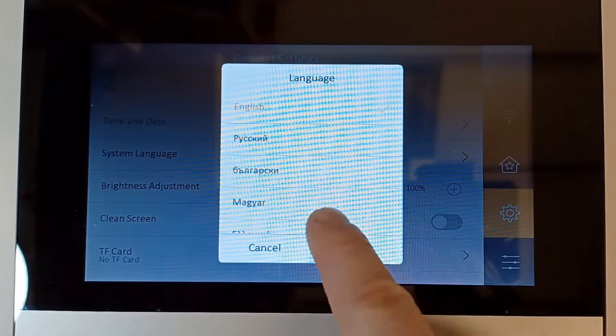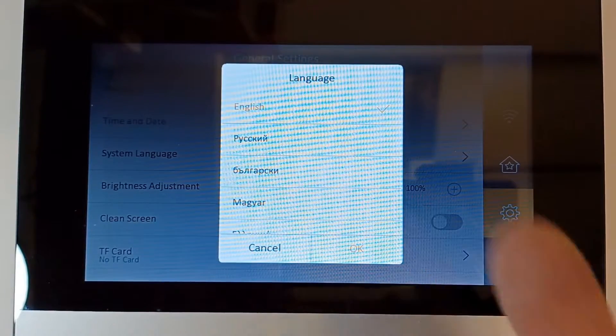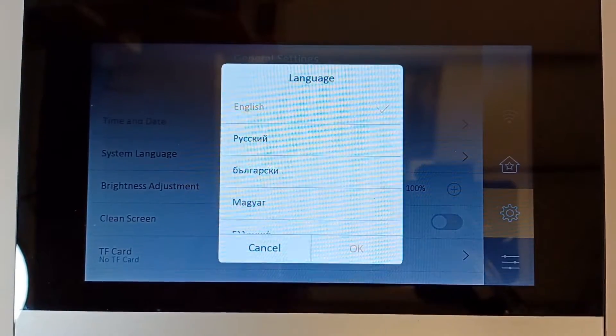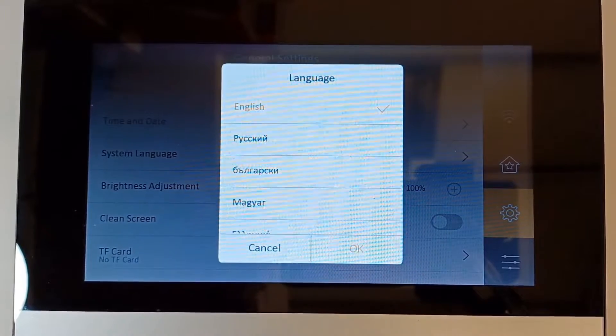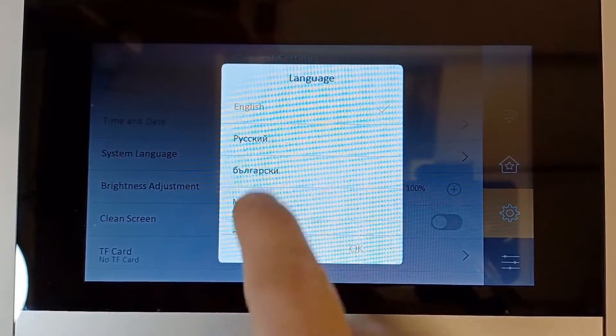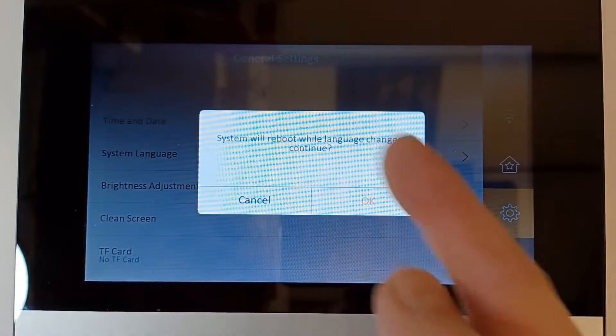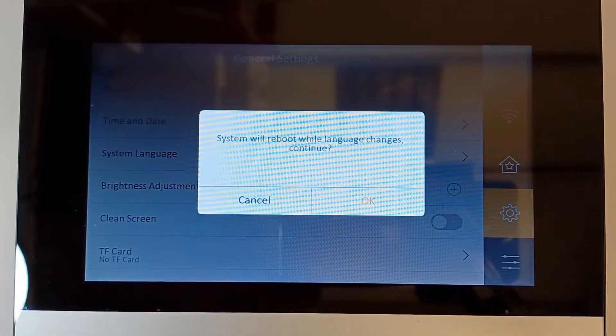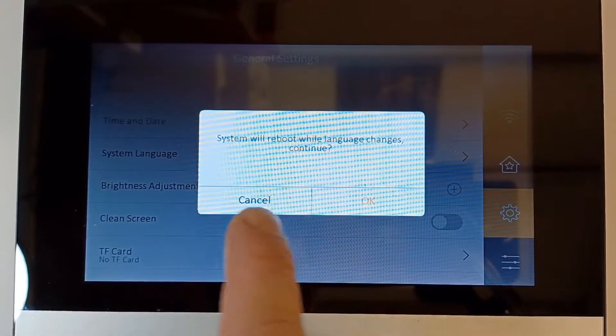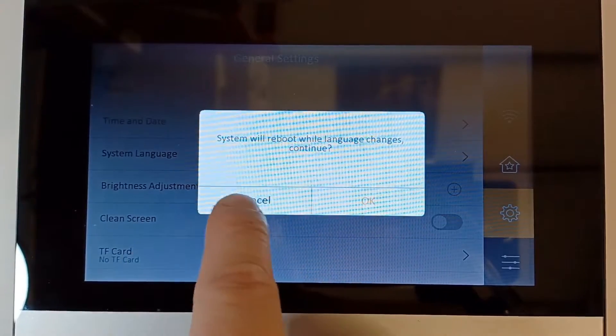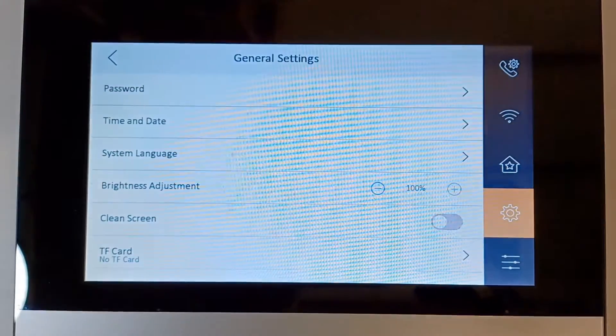I don't know what some of them are, but they are a little bit interesting. If you click on one, it's going to ask you to reboot the screen. I'm not going to do that because I might not be able to change it back—I can't speak that language.